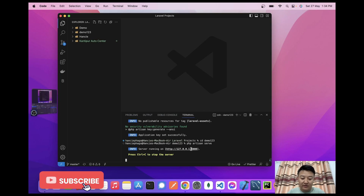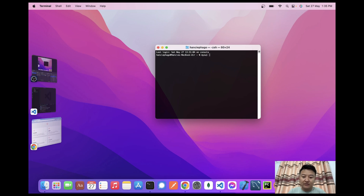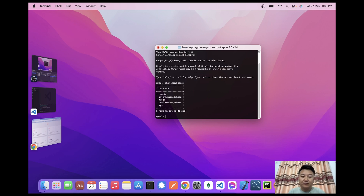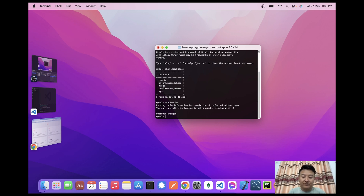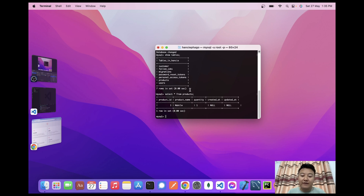I'll click on the URL — my new project has been created. Now I'll start my MySQL database. I'll use my database 'nc' and check the tables. I'll use the products table. Let me run select all from products — I have one row here.